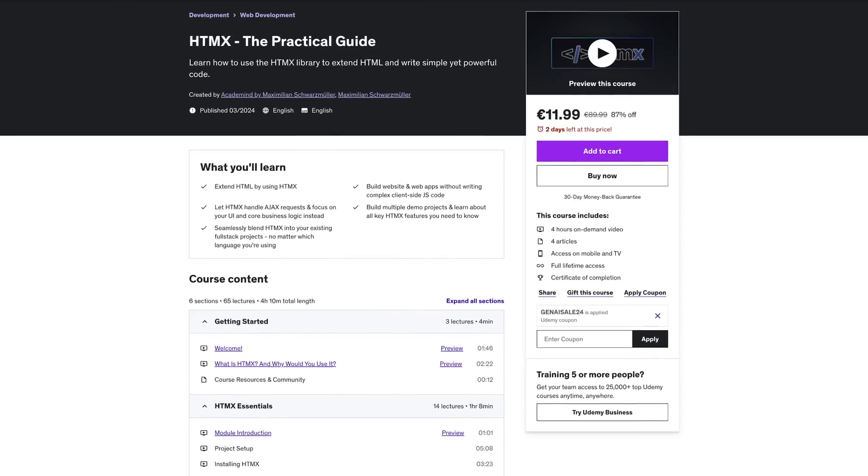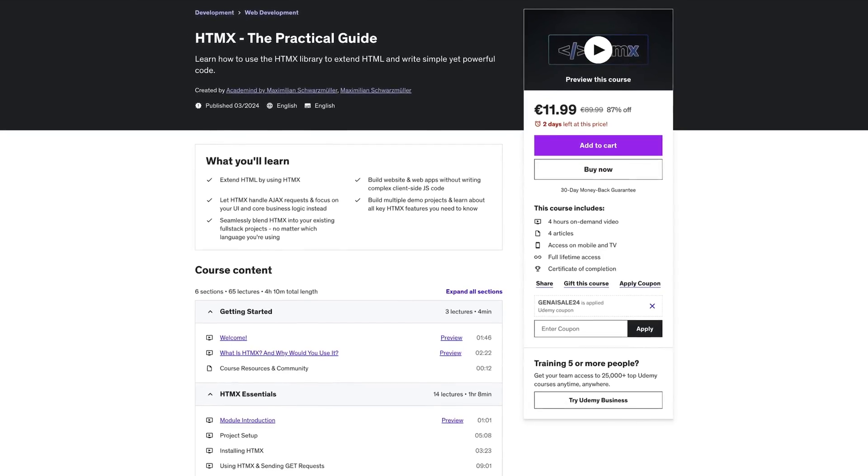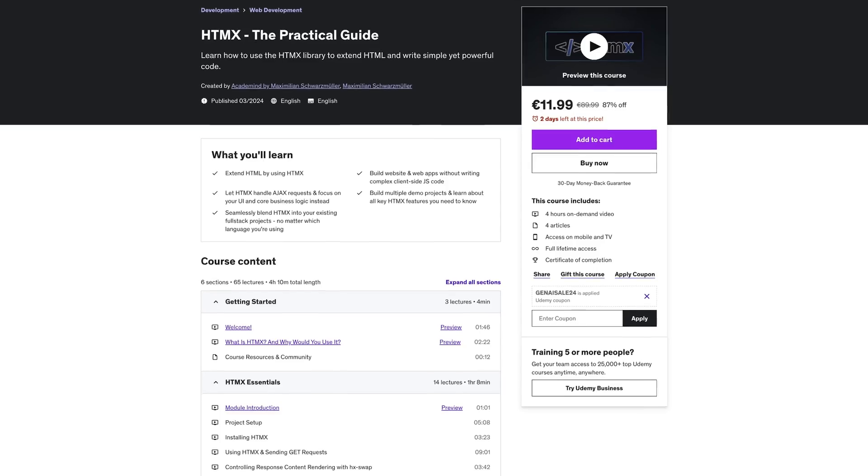I recently released a brand new course, HTMX: The Practical Guide. That's a course I actually didn't plan to create because I have plenty of work to do with an ongoing Next.js course update and an ongoing Angular course update. Both updates will be amazing, but they will still take some time. So HTMX was originally not a topic I planned on covering with a course.